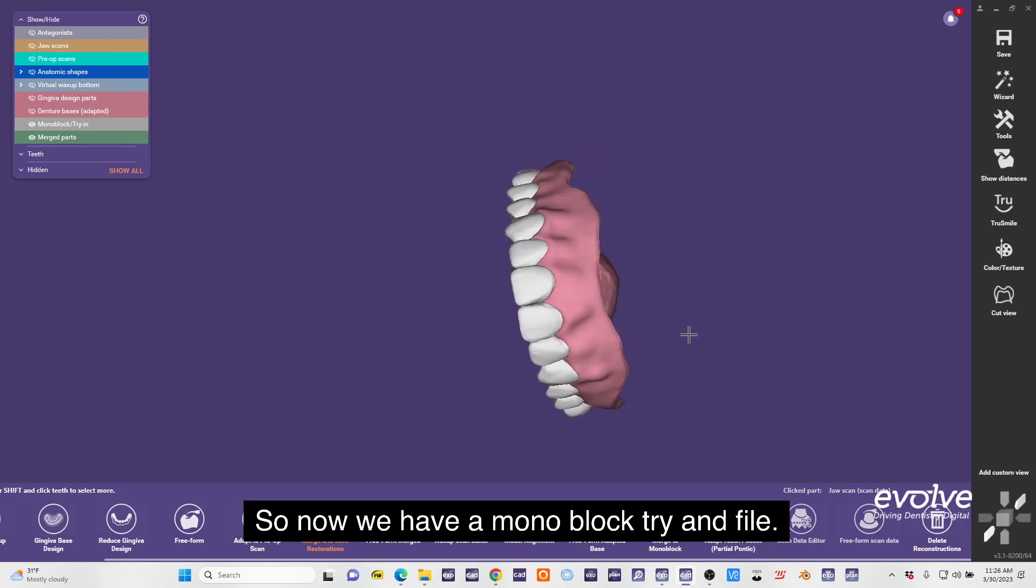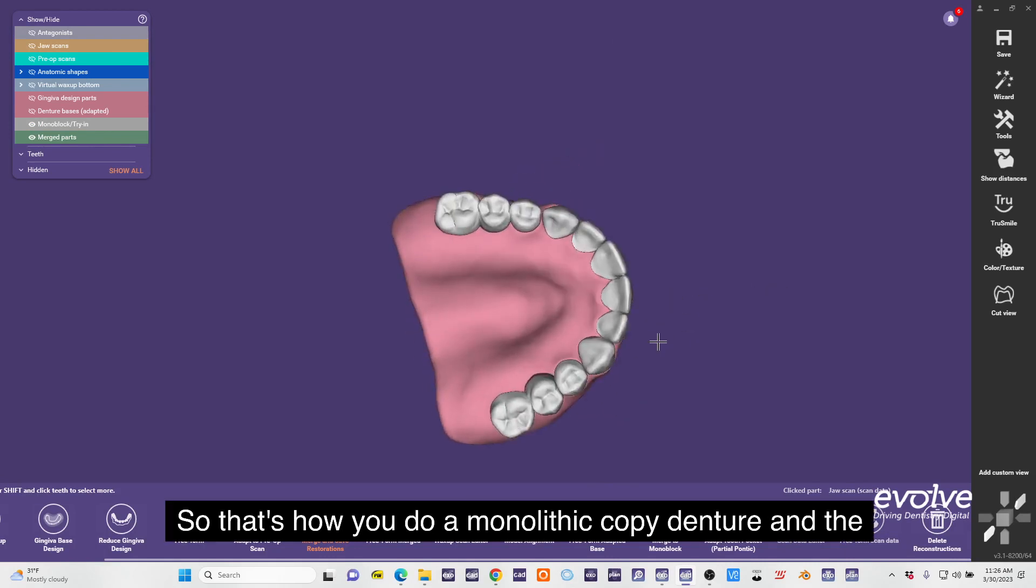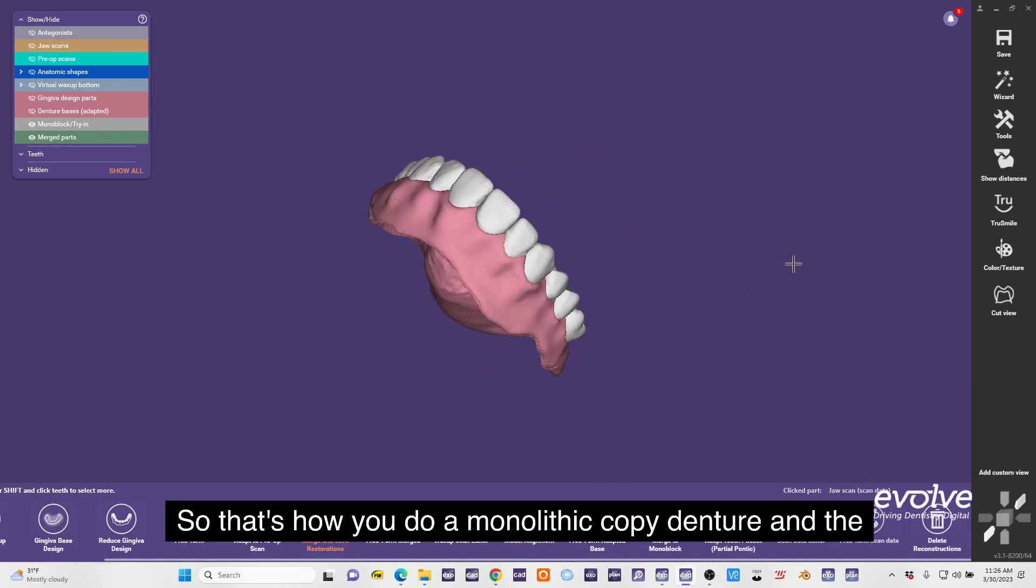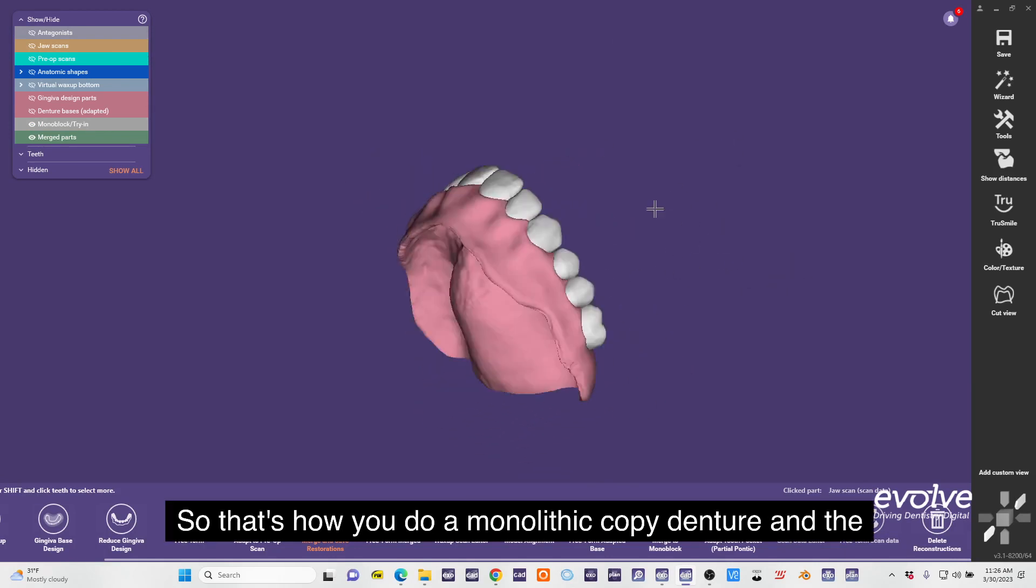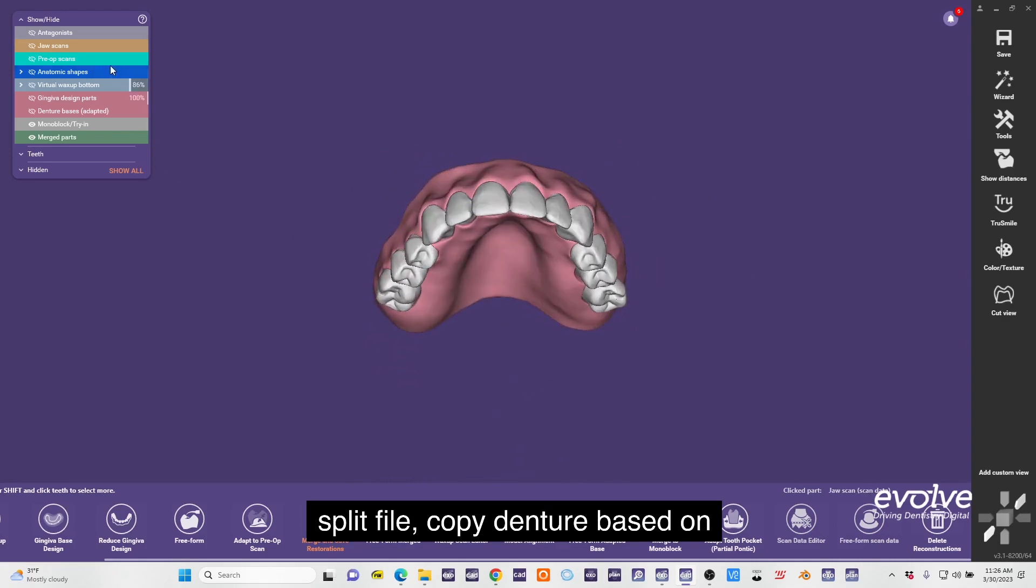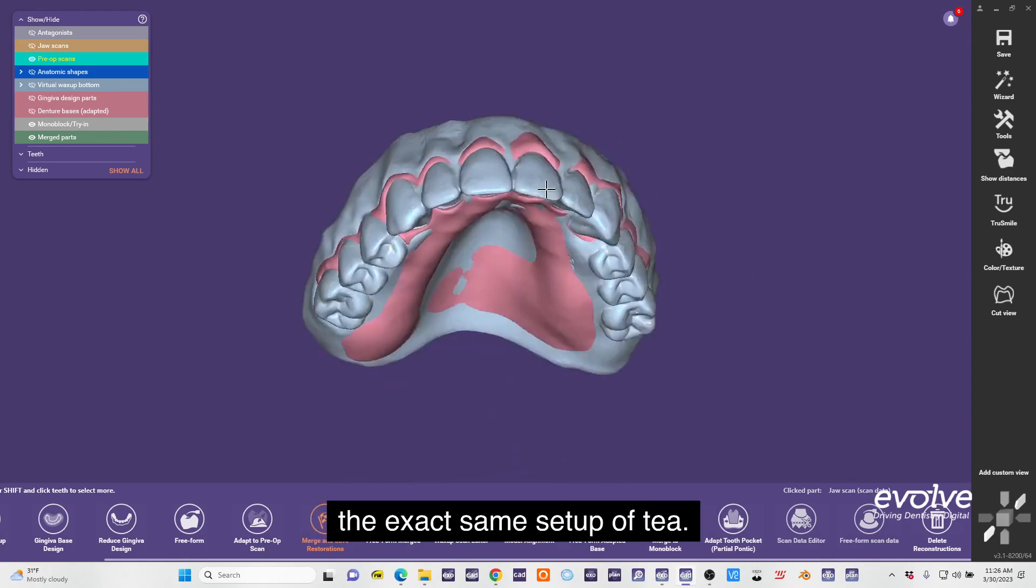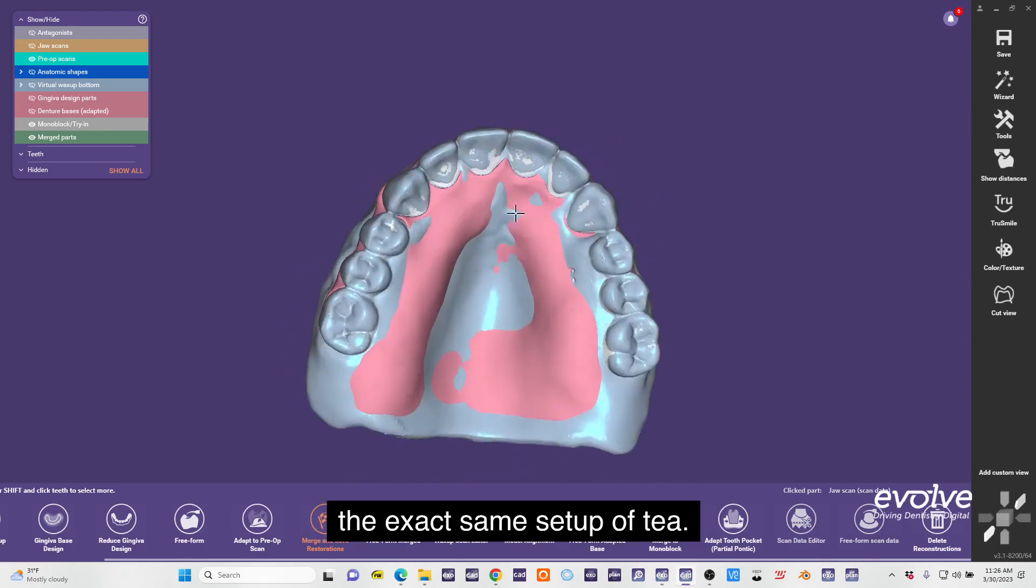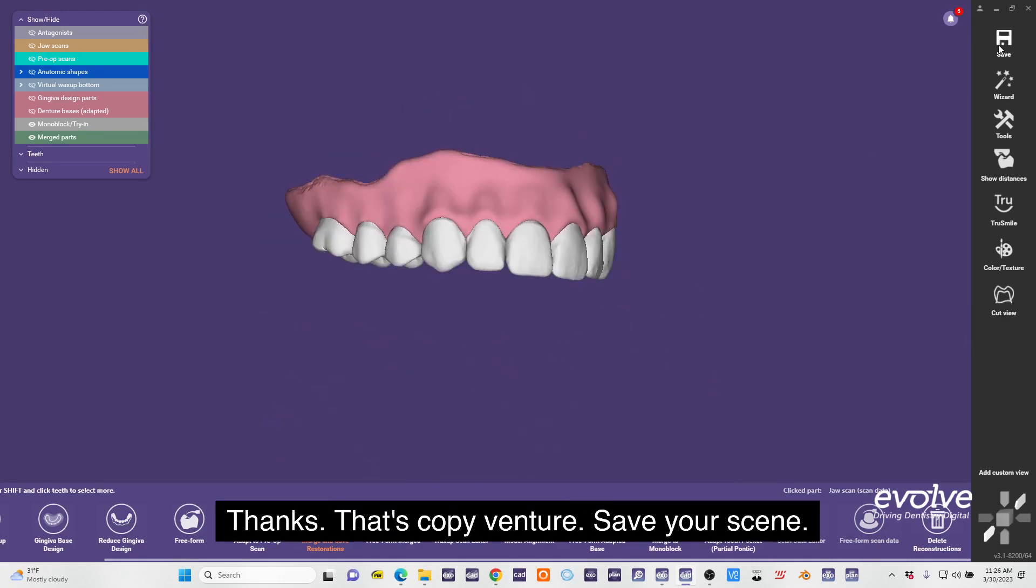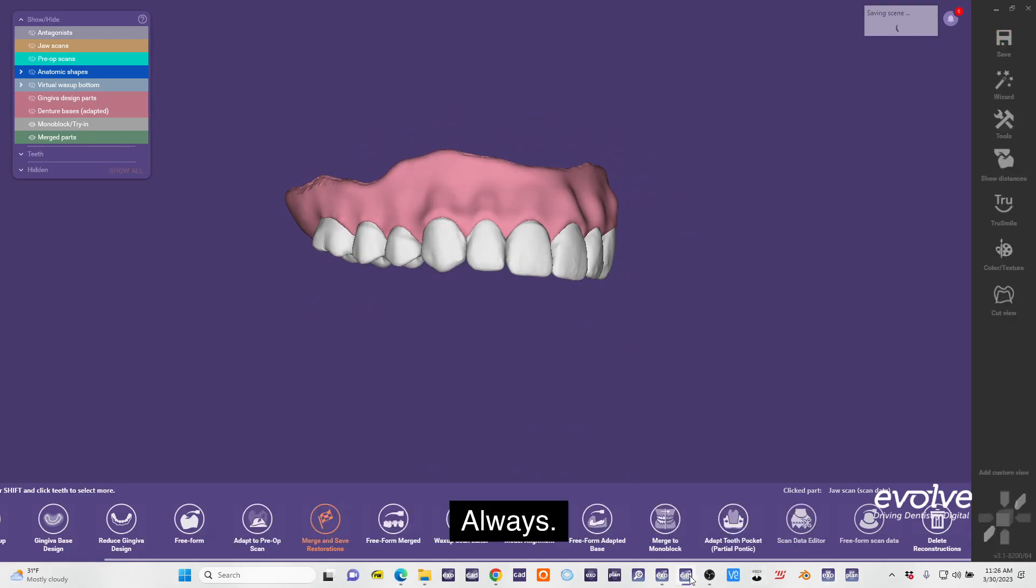Trion file. So that's how you do a monolithic copy denture and the split file copy denture based on the exact same setup of teeth. Thanks, that's copy denture. Save your scene, always.